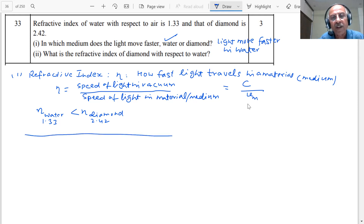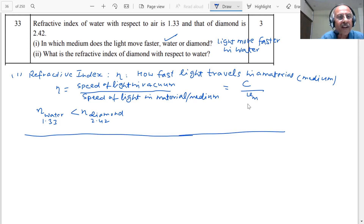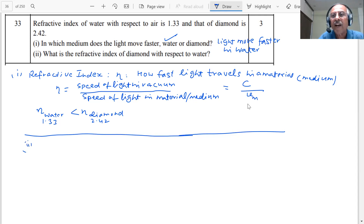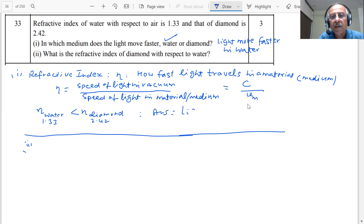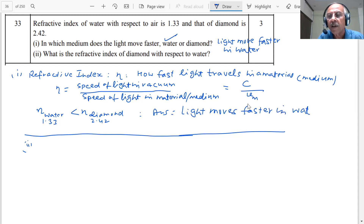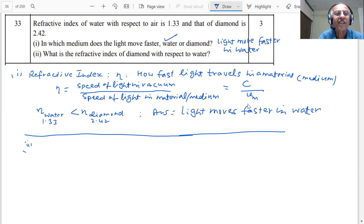The first question is now answered. Light moves faster in water, because the refractive index of water with respect to air is less than the refractive index of diamond with respect to air.